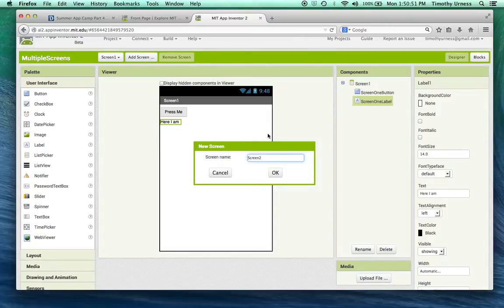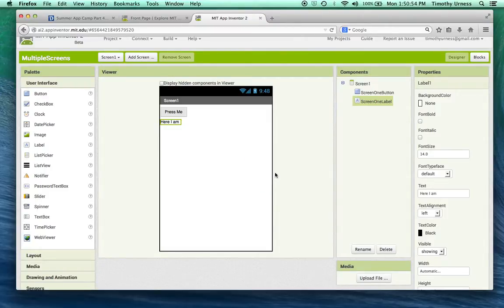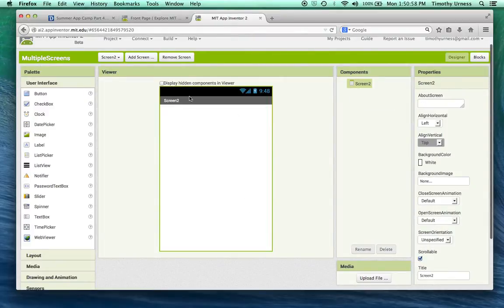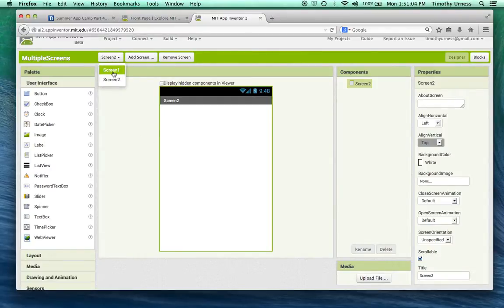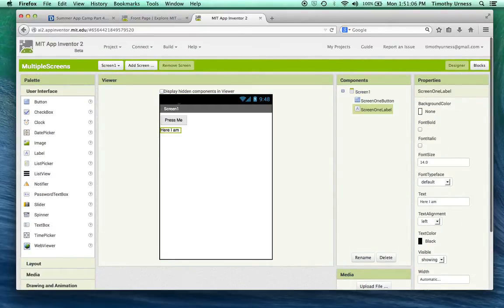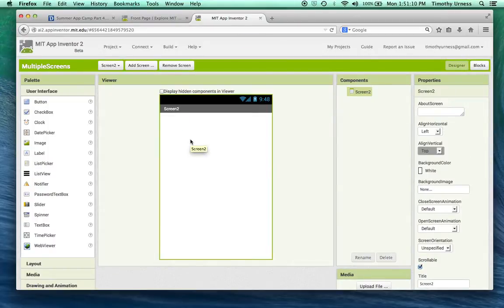The way to add a new screen is simply to press the Add Screen button. Let's call this one 'screen two'. It'll take a second to update, but now I've got screen two available. If I want to go back to screen one, I just click the button on the left-hand side.